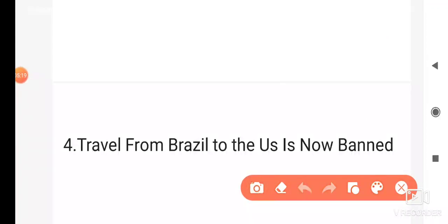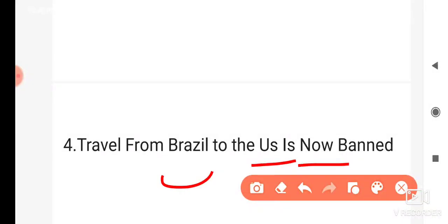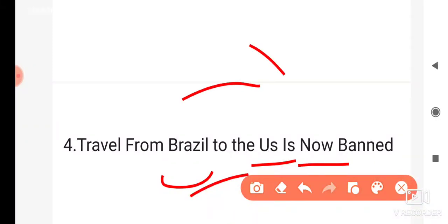Travel from Brazil to the US is now banned. Recently, US President Donald Trump banned all travelers and persons coming from Brazil — they have all been denied entry; they will not be allowed to enter the US.